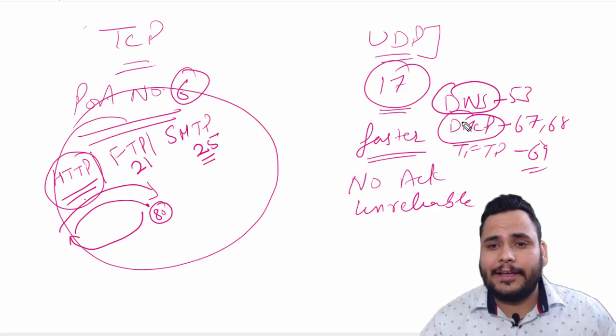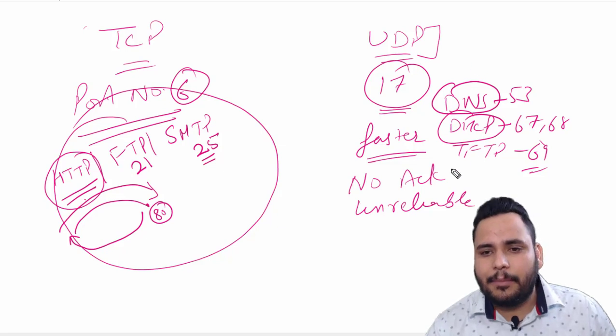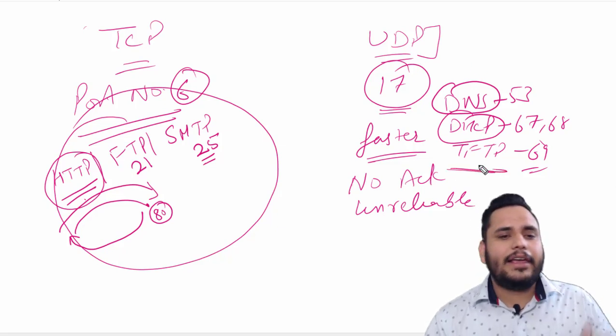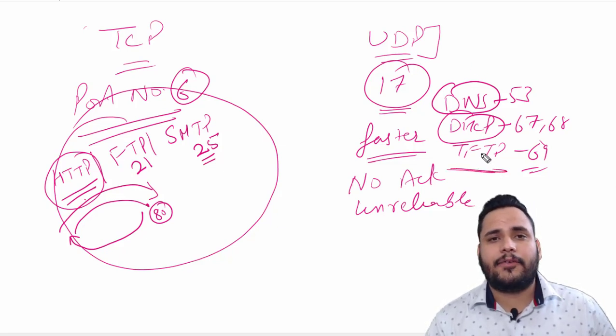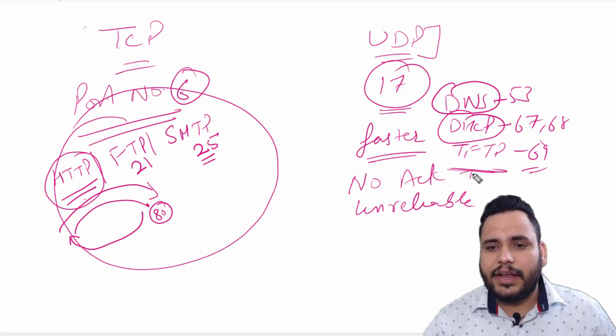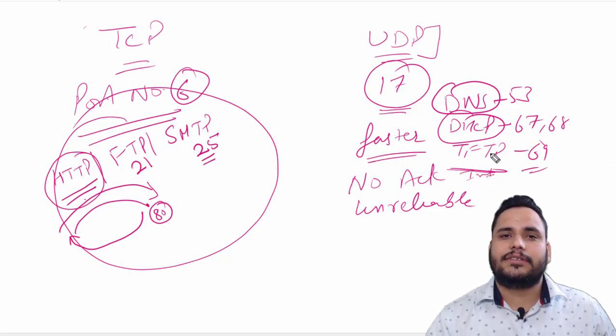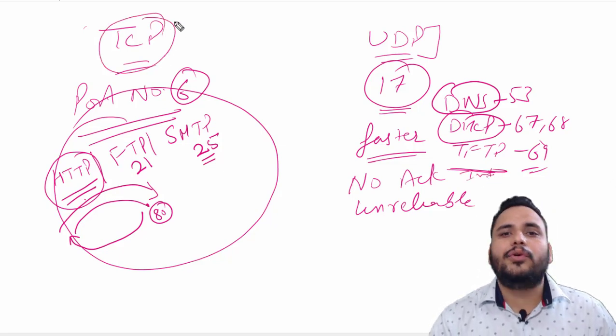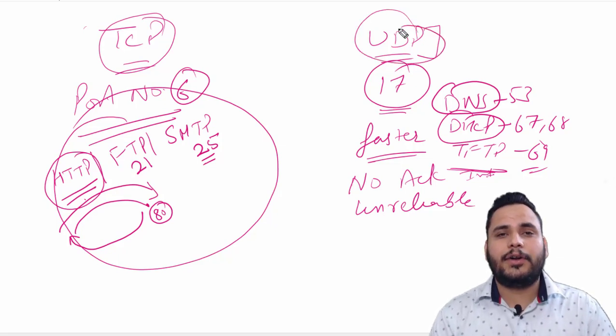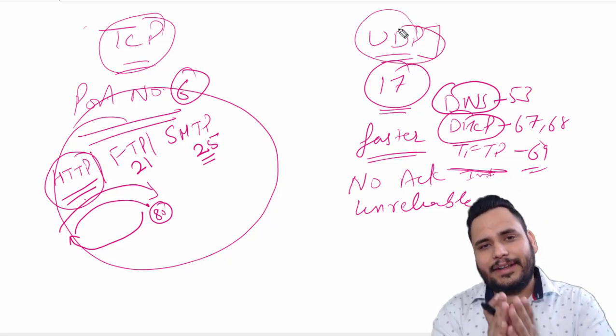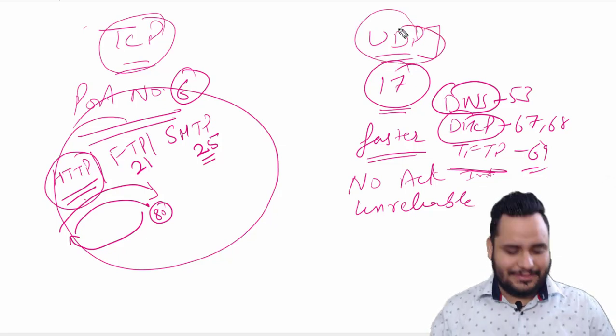And TFTP works same as like FTP: transfer the data from one interface to another interface. It is used in internet connection. So TCP and UDP has important role in our networking. Thank you so much.